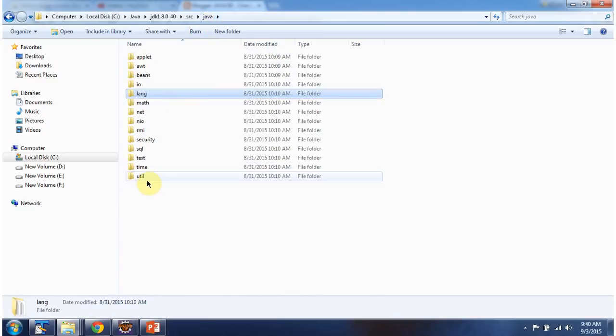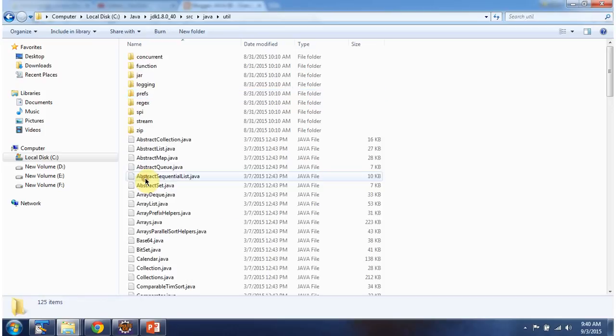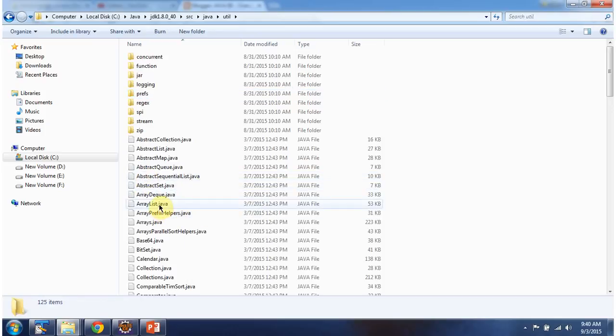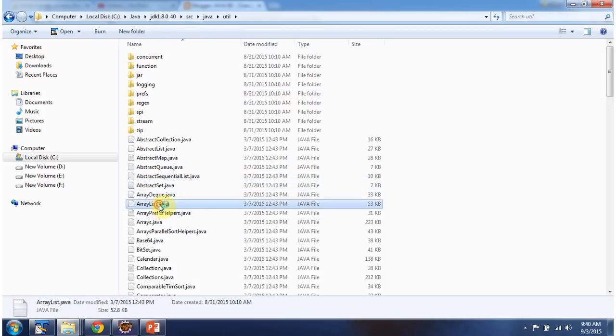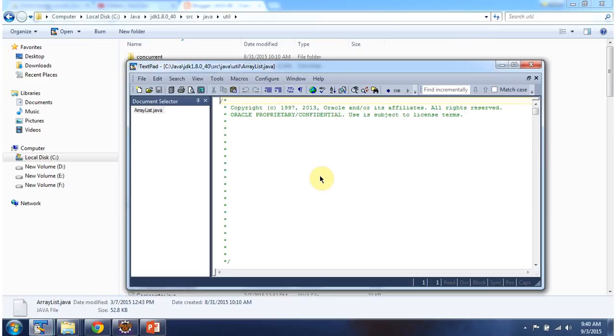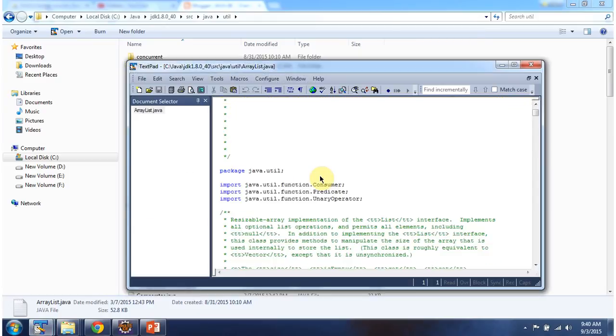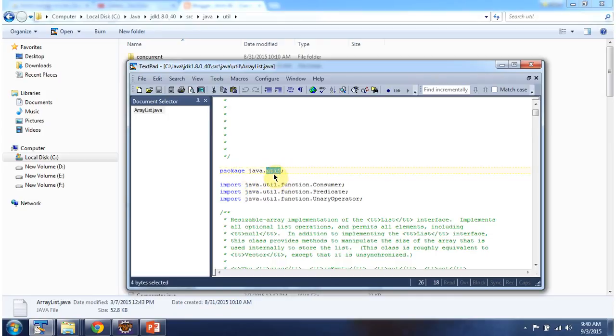And I am going inside the Java package. And here you can see package is java.util. Util is subpackage of Java package.